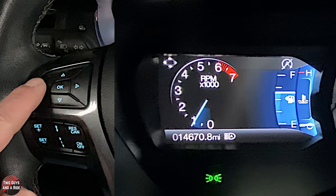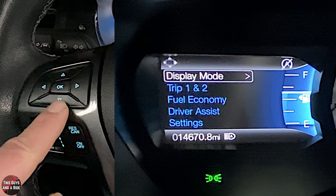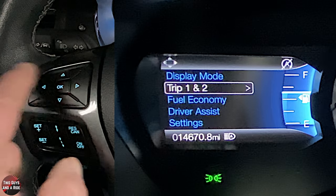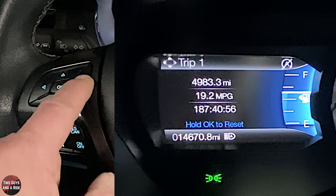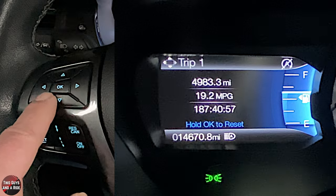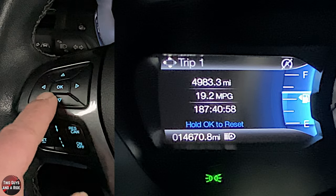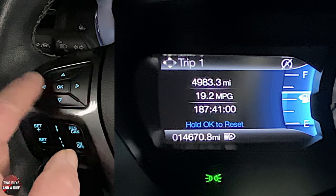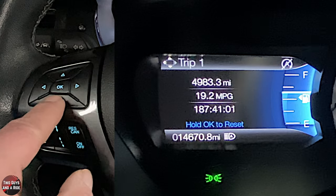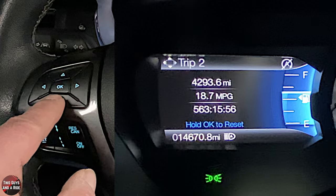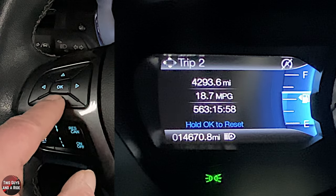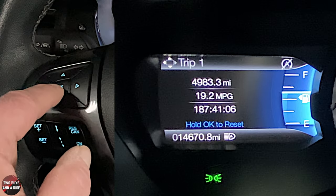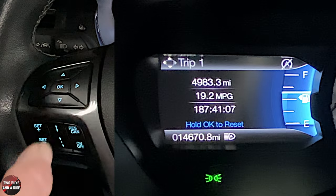Going left and down to Trip One and Two — press the right button to see Trip One. Here's Trip Two. On either one you can press OK to reset it. Left takes you back to the main screen.